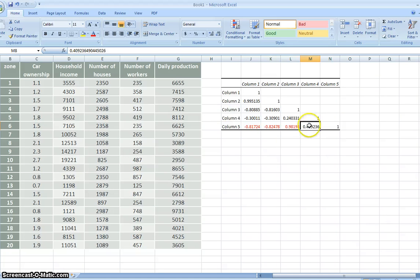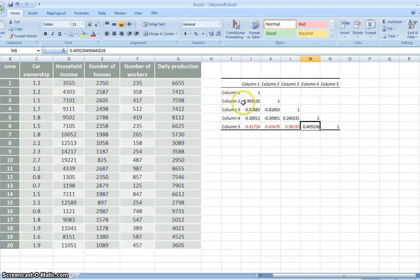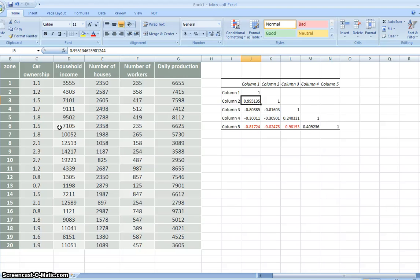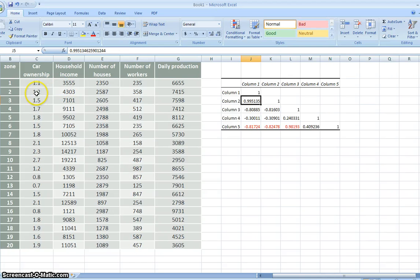But you can see between car ownership, column number 1 and number 2, this one also highly correlated. So these two variables, we can take out one of it. So either car ownership or household income, we can take out.